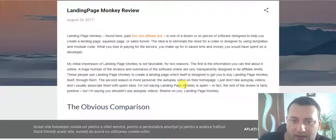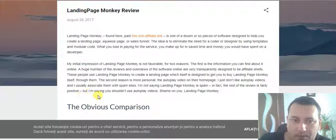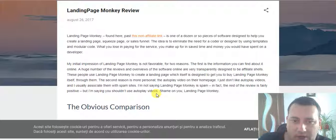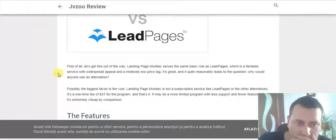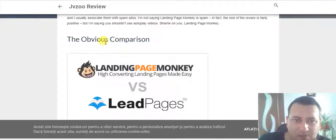I'm not saying Landing Page Monkey is spam. The rest of the review is fairly positive. But I'm saying you shouldn't use autoplay videos — shame on you, Landing Page Monkey.